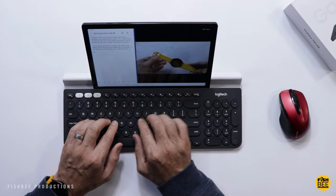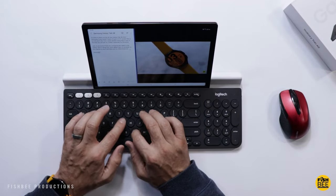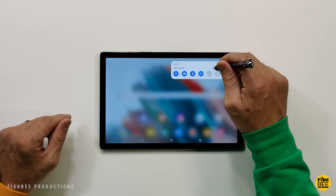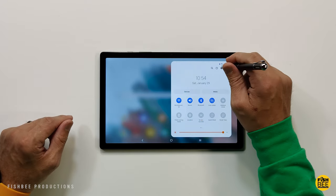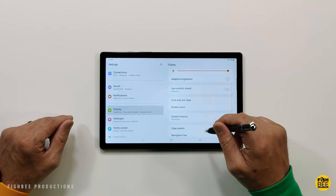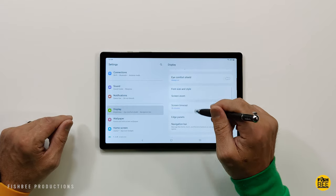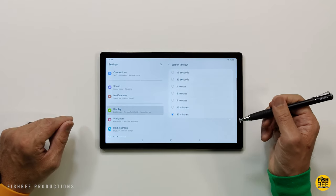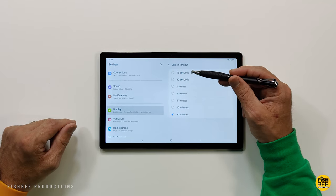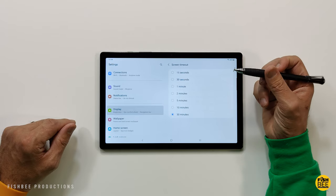If you're tired of your screen always shutting off right when you get ready to use it, just go into settings, then under display, scroll down until you see screen timeout. You've got the option of 15 seconds all the way up to 30 minutes.